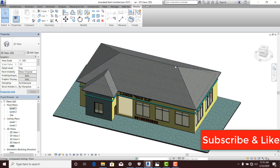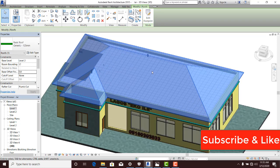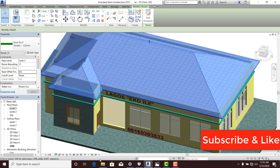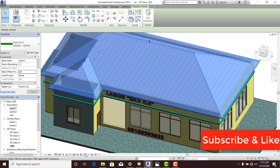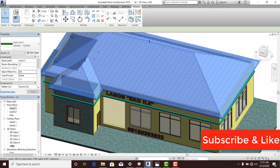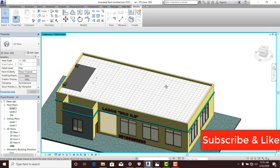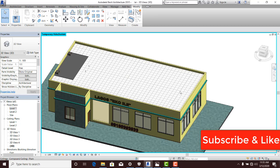Let me first of all hide my roof because it's going to obstruct my creation. So let me select the roof, come to the icon here, and say hide elements. That's cool. Now here, I'm going to start my creation.